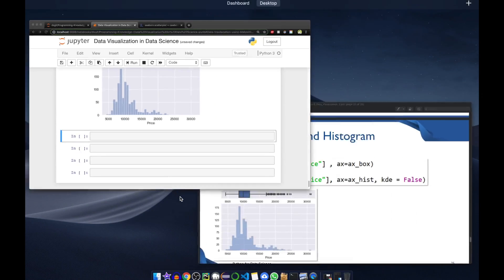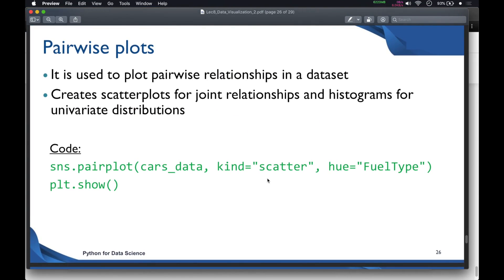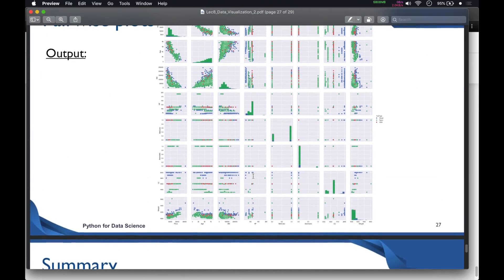Next, I'll show pairwise plots. Pairwise plots are used for plotting pairwise relationships in a dataset — showing the relationship between all different variables. They create scatter plots for joint relationships and histograms for univariate relationships. The code uses `sns.pairplot()`, passing the data frame name, `kind='scatter'`, and `hue='fuel_type'`.